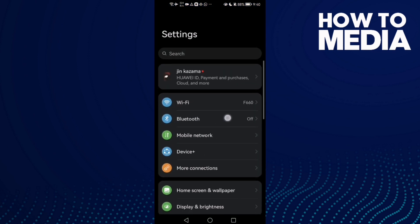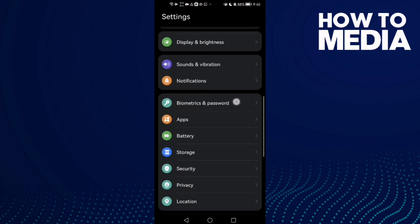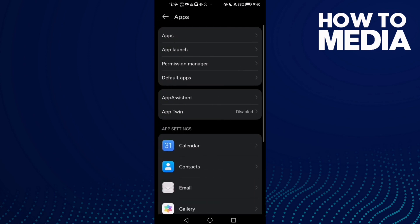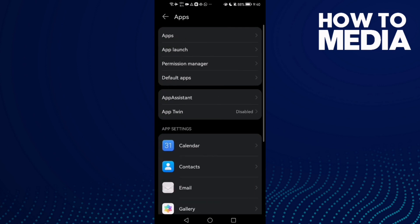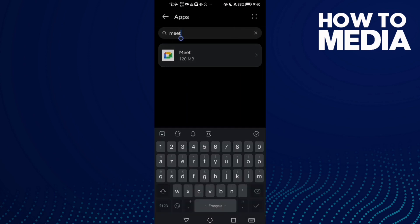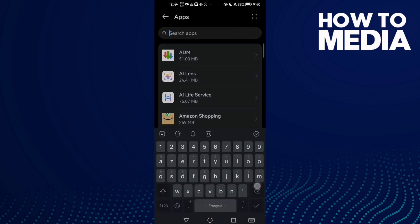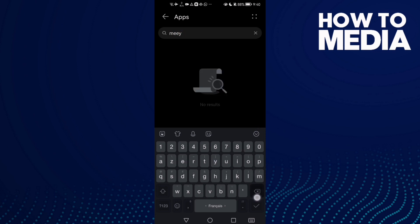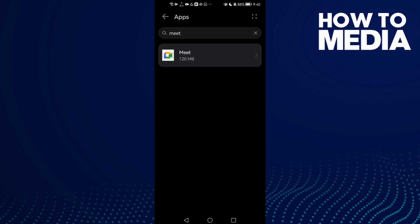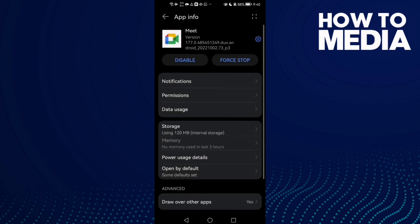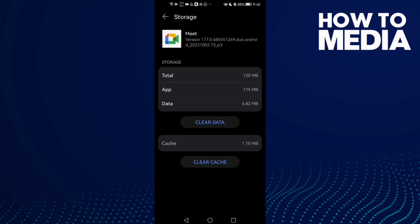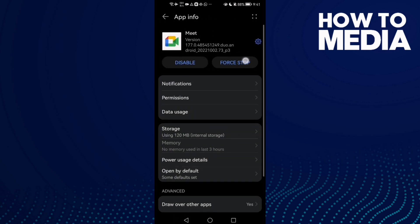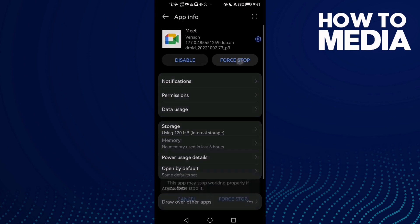Then scroll down until you find Apps and click Apps or Applications. Here, type Meet and you will find it. Click on it, then click Storage, now clear cache, and then force stop.